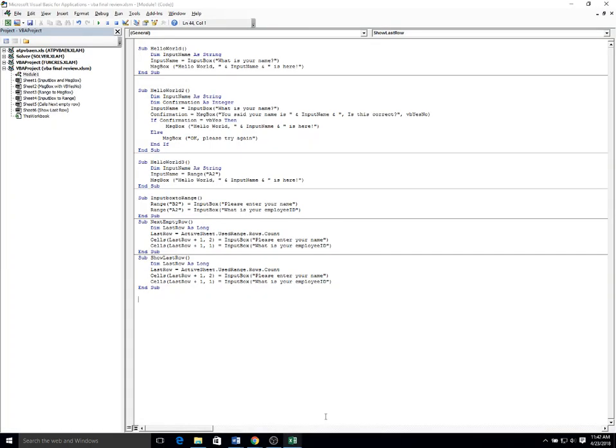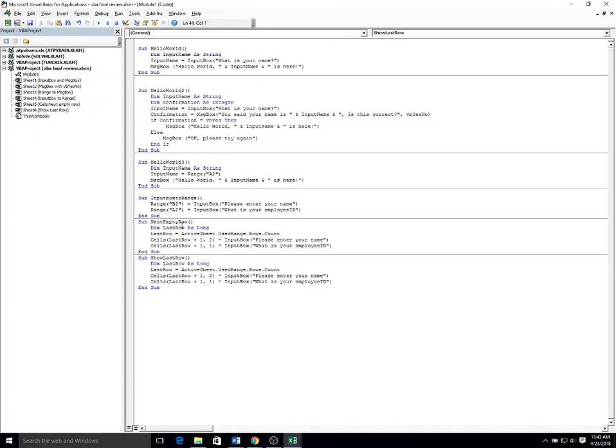Okay, to show you another example of a sub that has cells in last row. This time we want to show the contents of the last row rather than write something to the last row. So I have a sub called show last row that for the time being I've copied the code above empty next row, but I want to do some minor modifications.